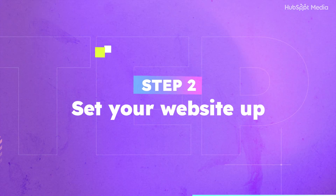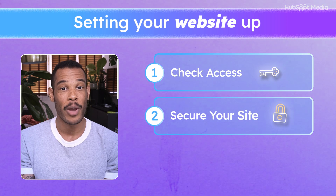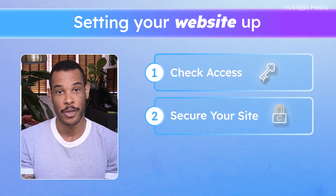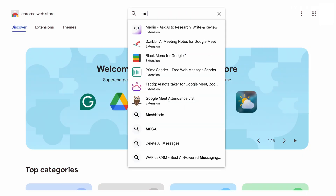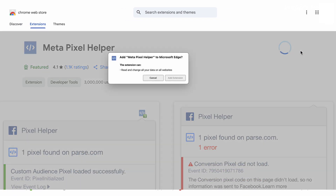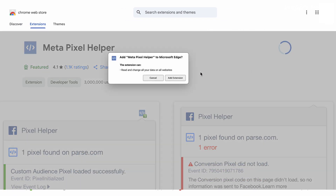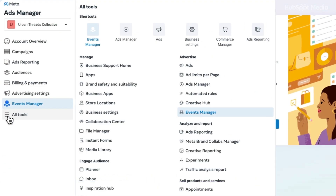For step two, let's set your website up properly. Make sure you have permission to edit your website's code or CMS. Confirm that your website uses HTTPS for security — you can check this by looking for a padlock icon in the browser address bar. And step three, we'll gather your tools. Install MetaPixel Helper by heading to the Chrome Web Store and adding the extension. This tool will help you check if your Pixel is working correctly after setup. Then access Events Manager by logging into Meta Business Tools — it's right underneath your account name on the dashboard. Make sure both tools are installed and accessible before moving on.